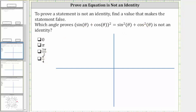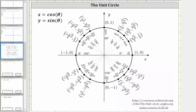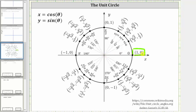The first angle is theta equals zero radians. We begin by determining the value of cosine zero radians and sine zero radians. Looking at the unit circle, the terminal side of zero radians in standard position is along the positive x-axis, which intersects the unit circle at the point (1, 0), where x equals one and y equals zero. On the unit circle, x equals cosine theta and y equals sine theta, and therefore cosine zero equals one and sine zero equals zero.